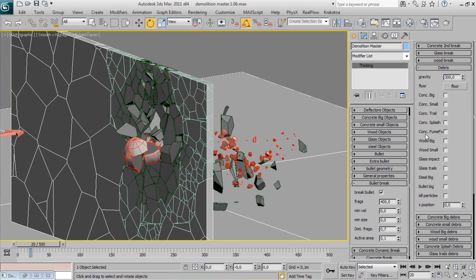On the Debris rollout now there is a Bullet Big checkbox. This will add debris on your bullet fragmented faces.